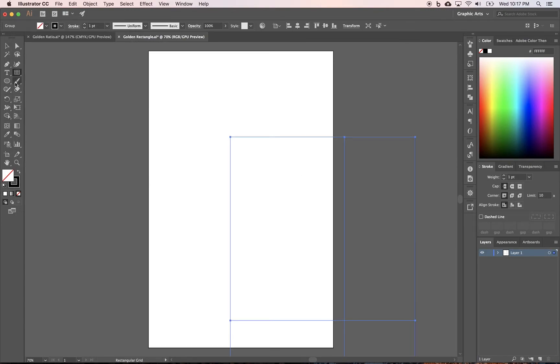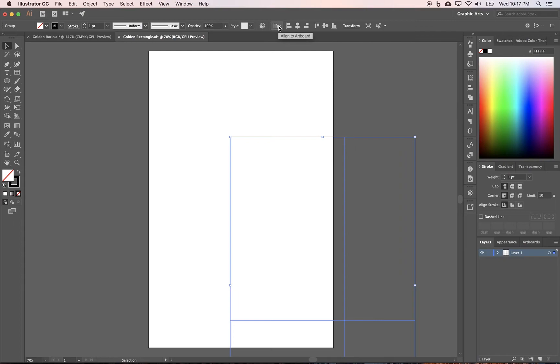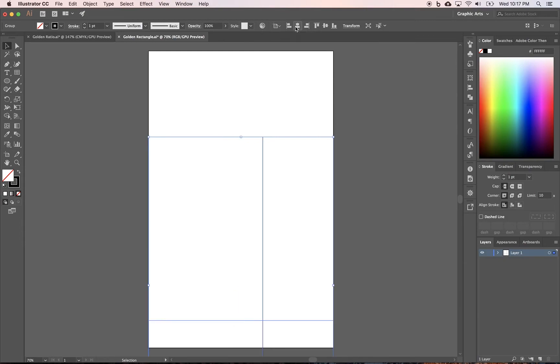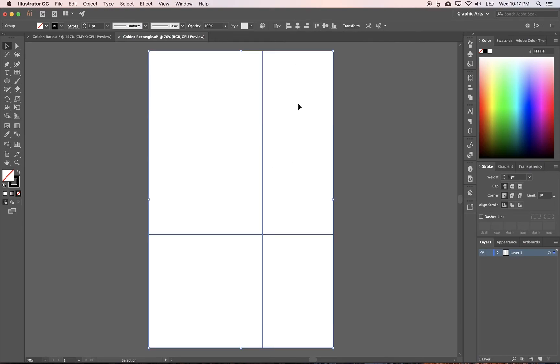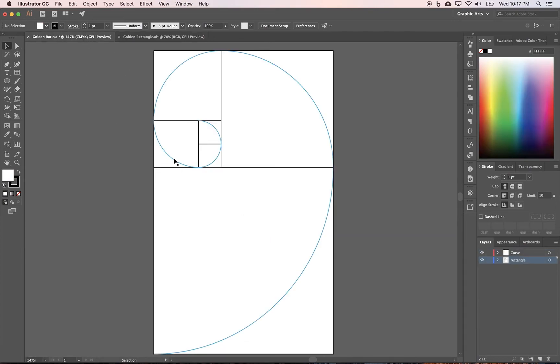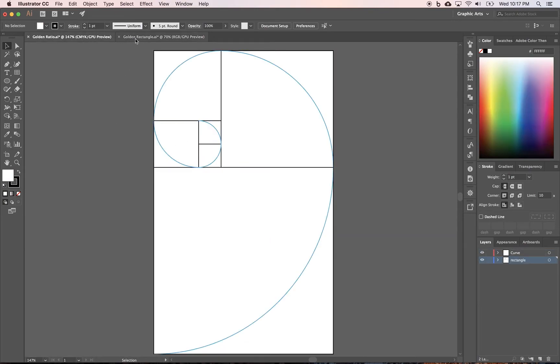It's going off screen. Yours might be in a slightly different spot. You want to take the selection tool and up here on your toolbar, make sure align to artboard is checked. And then we want to center and center. And it's going to get us lined up.